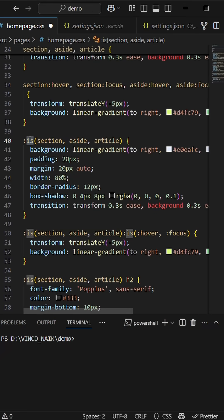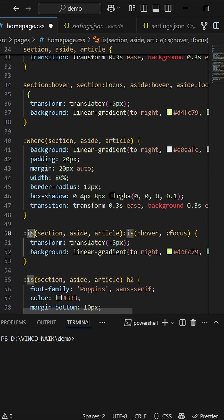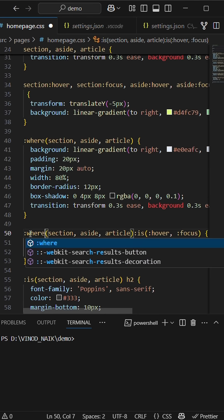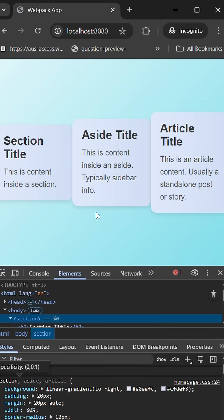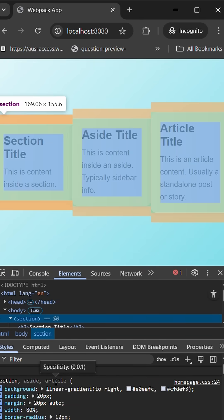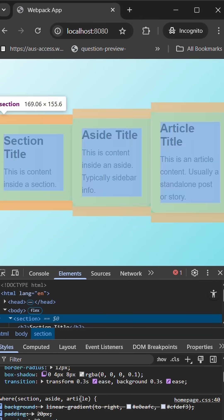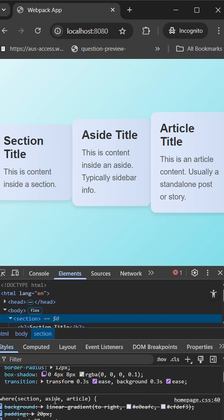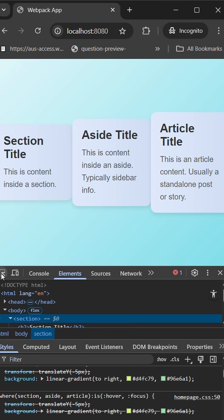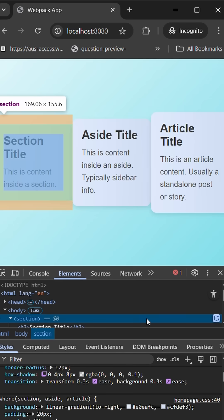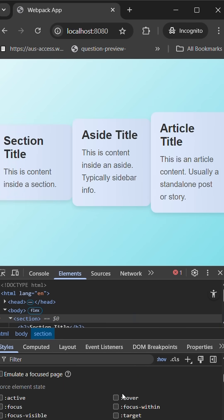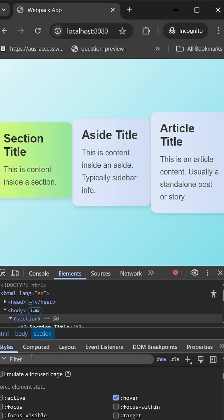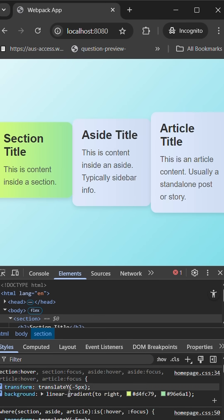So here :is selector, if I change it to :where. So here I'm changing :is to :where. And let's check out the difference between :is and :where here. Specificity of this is 011, but specificity of :where is 000. It has a lower specificity altogether. The difference between :is and :where is always :where has a very lower specificity when compared to :is.